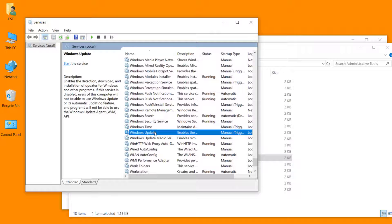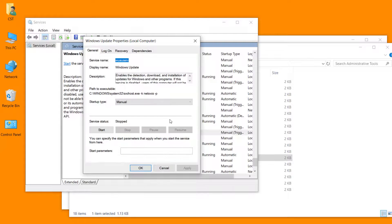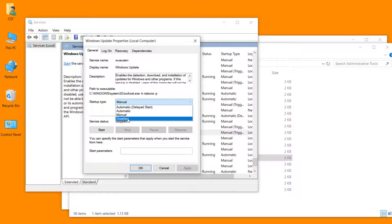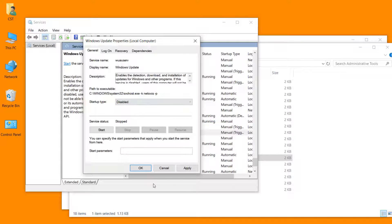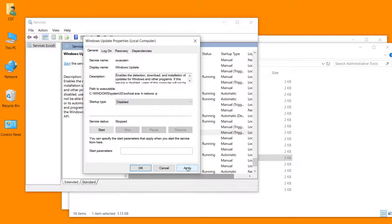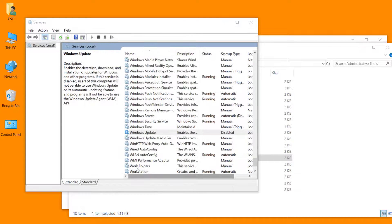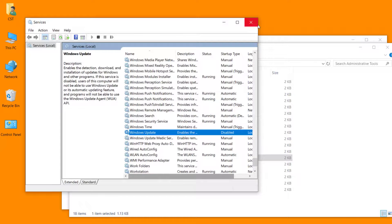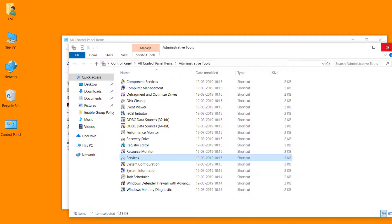Double click on this service. From the startup type drop down box, select disable and click on apply. Click on OK. And close the window.